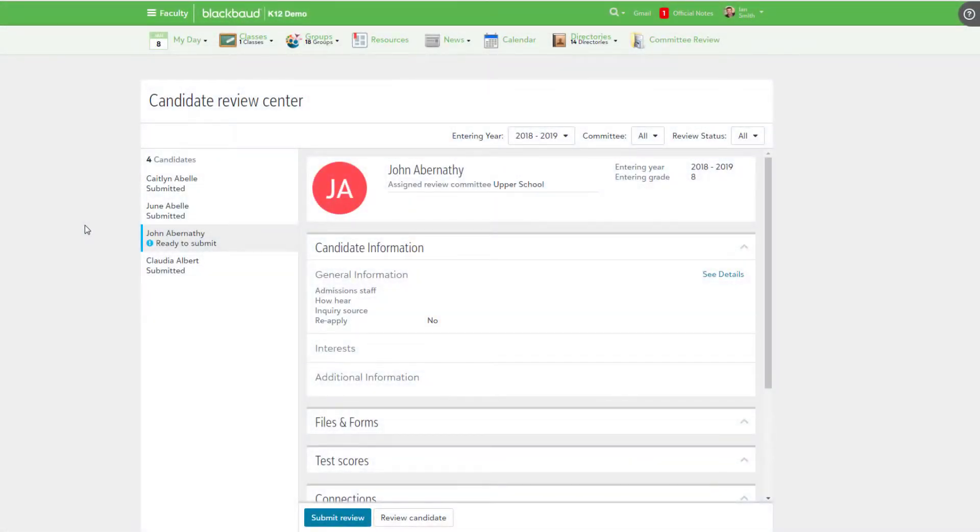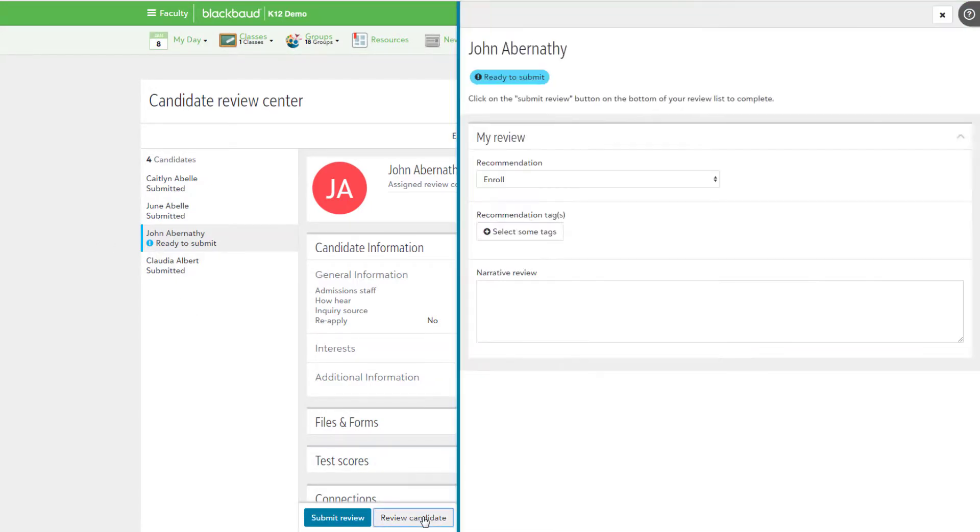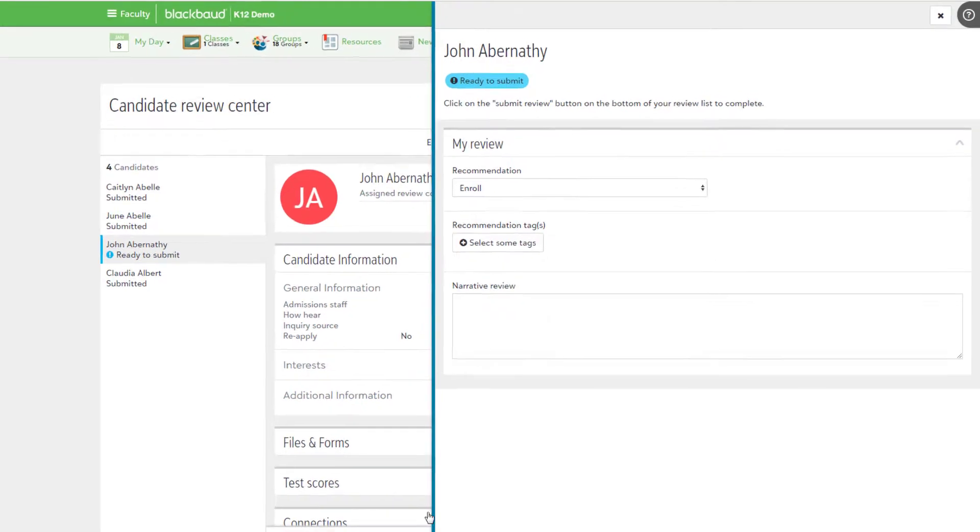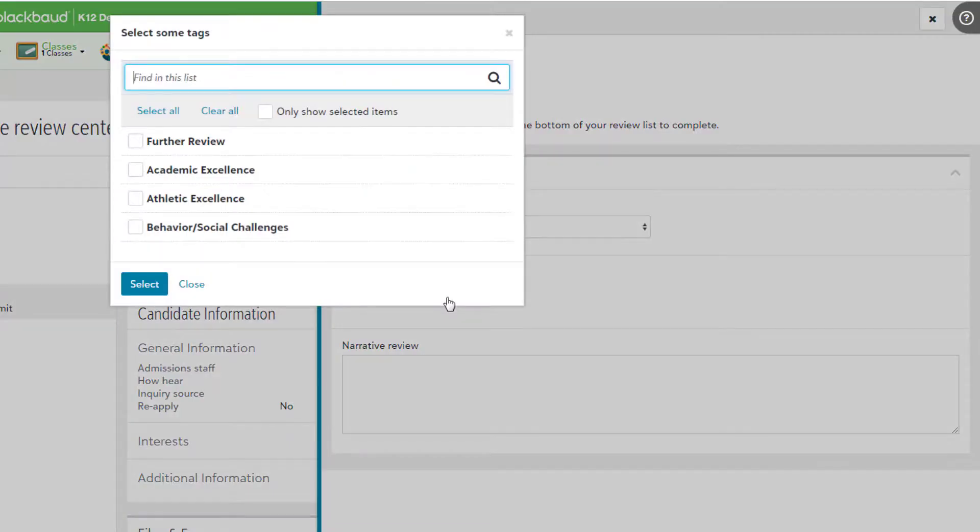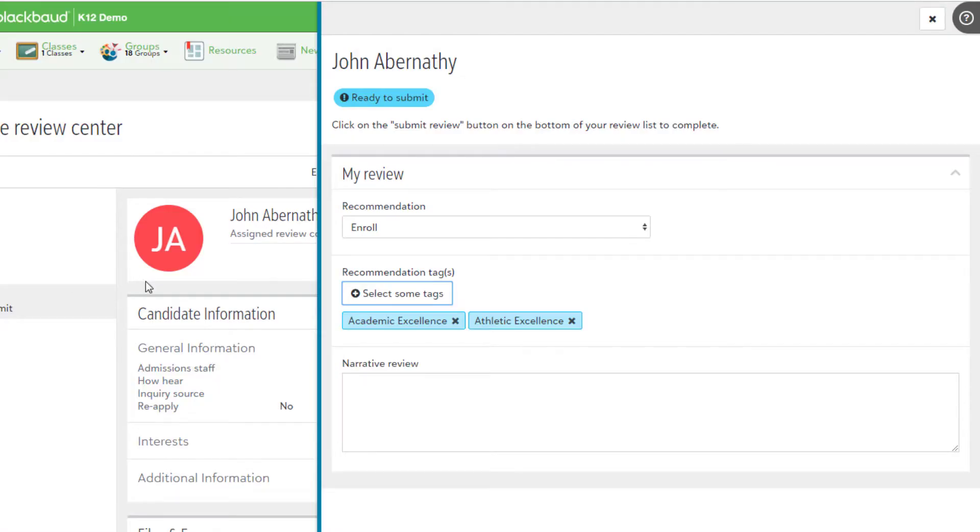Once all elements have been added, we should take a moment to see what everything looks like to an actual committee reviewer. And here's what it looks like. Once information has been submitted, it is then added to the candidate profile and candidates for review list for easy access.